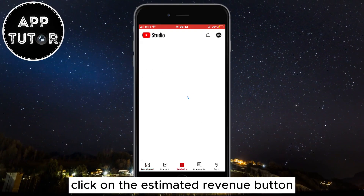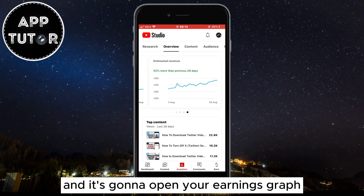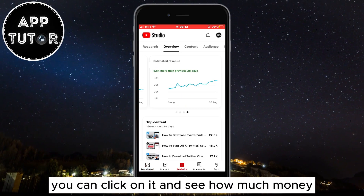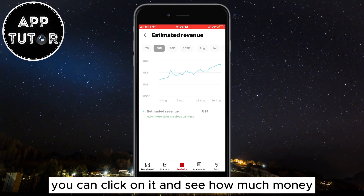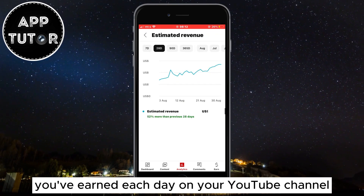Click on the estimated revenue button and it's going to open your earnings graph. You can click on it and see how much money you've earned each day on your YouTube channel.